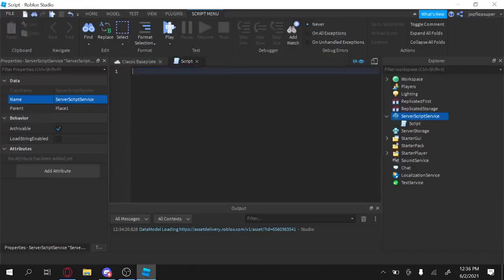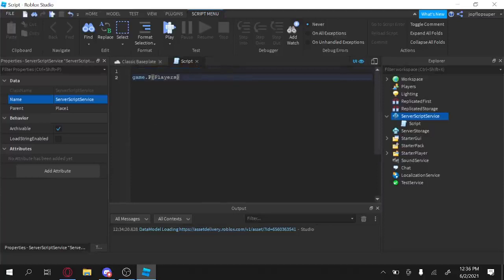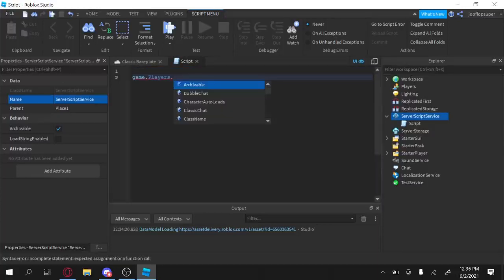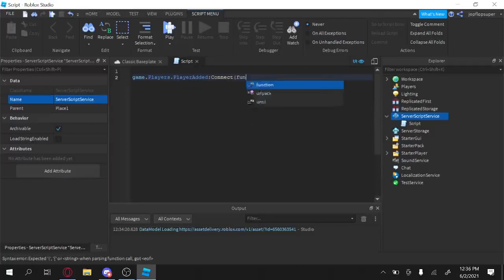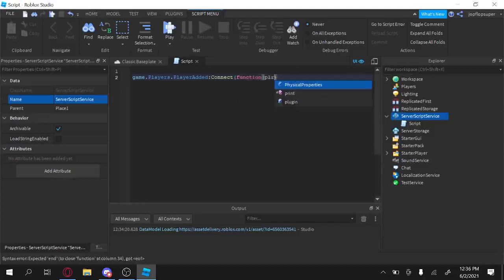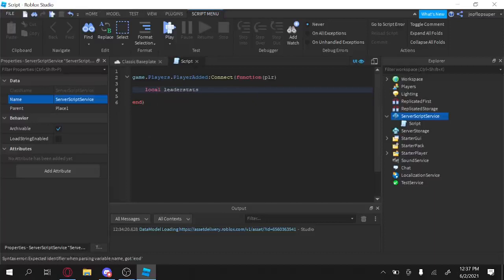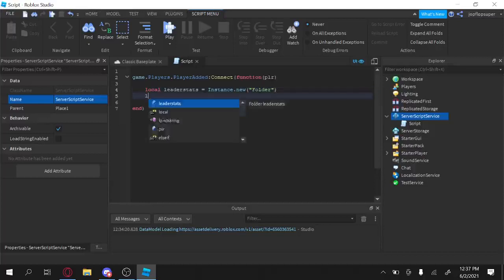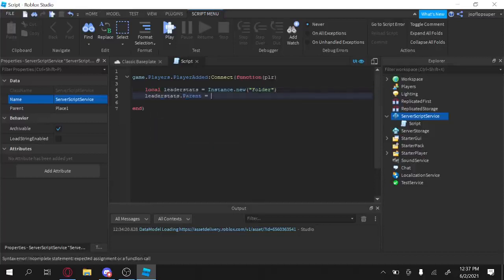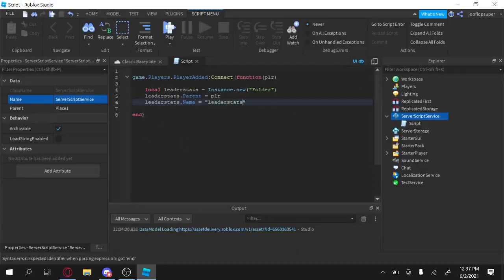So game.players. Oh wow, I saw it. Players. Player added. Connect. What am I doing? Function. Click PLR. What the? No. Okay. And then local leader stats equals instance.new folder.